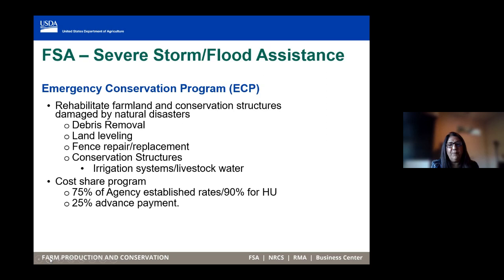We will assist in providing cost share of up to 75% to bring your farming operation to pre-disaster conditions. You can request a 25% advance of the approved amount once the agency has done a field visit and is able to determine the needs and feasibility of the assistance requested.